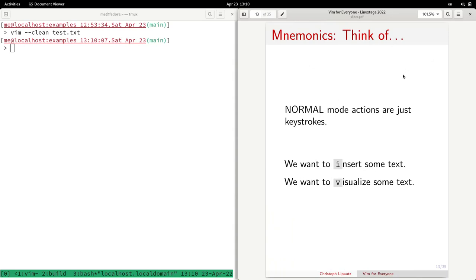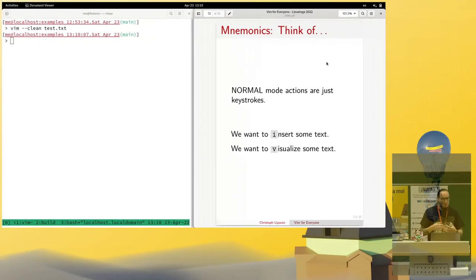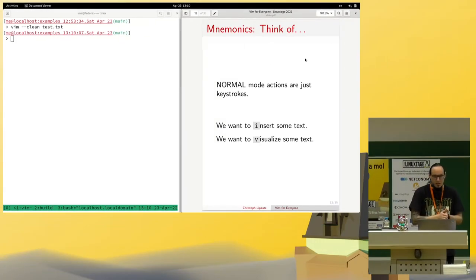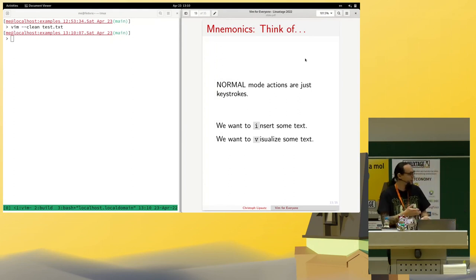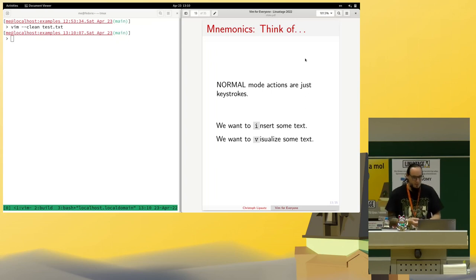Do you remember the actions you can do in normal mode? Vim has a strategy — it uses mnemonics, which in German is 'Gedächtnisstütze' or 'Eselsbrücke'. Most keys have some idea behind them that you can easily think of. For example, to insert some text we use 'i'; to visualize some text we use 'v'.